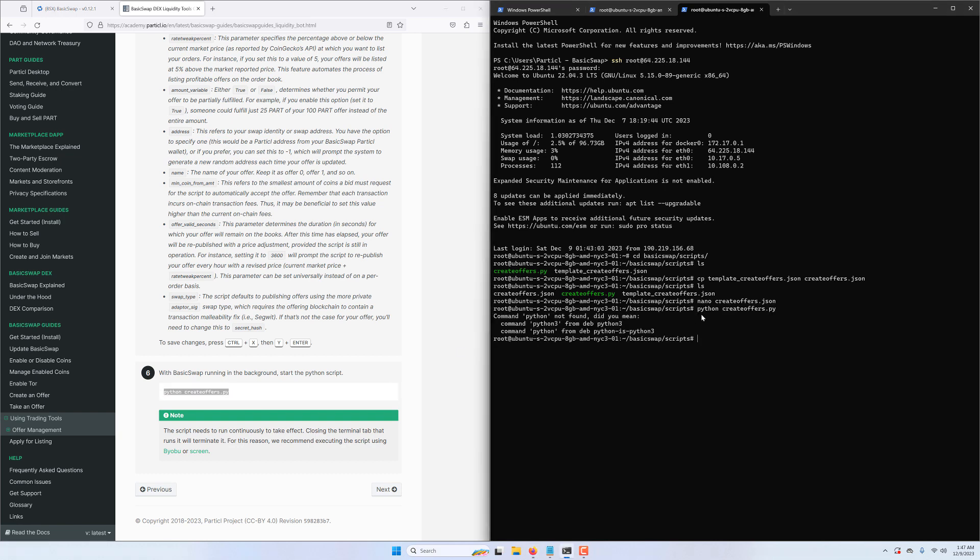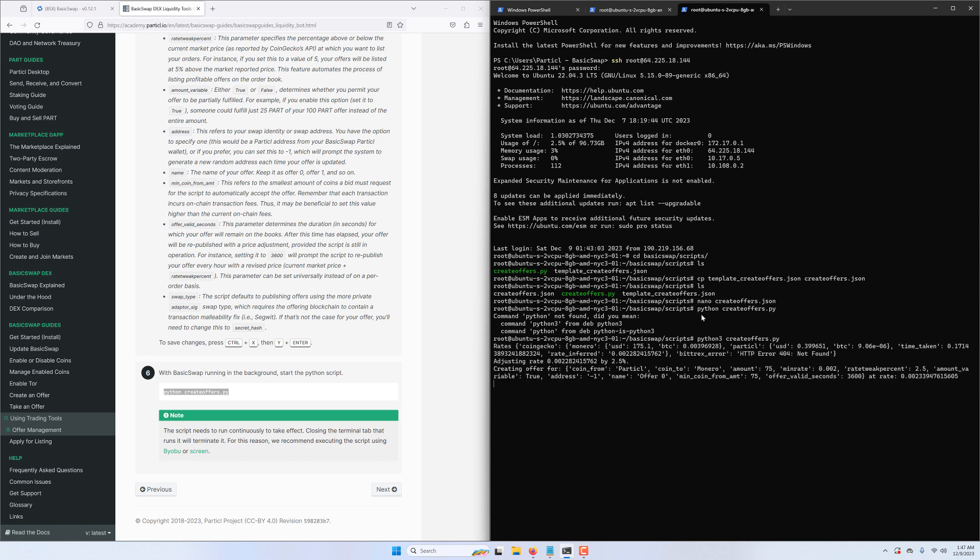Notice that we get an error stating that python cannot be found. You can sometimes encounter this error if you've got a different version of Python installed. If you followed our Cloud Basic Swap tutorial, you can easily fix this issue by using python3 instead. We'll just edit our command here to launch the script using python3 instead of python.